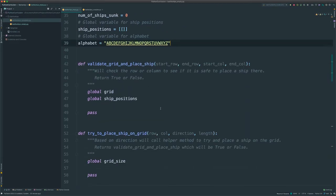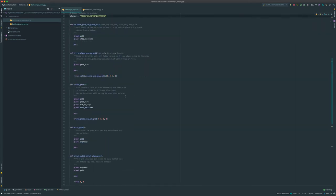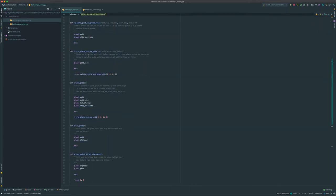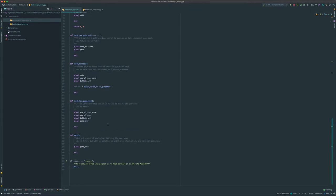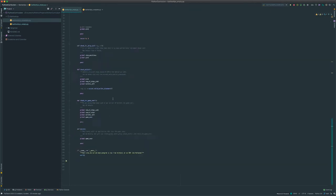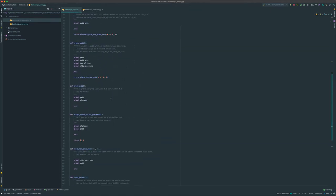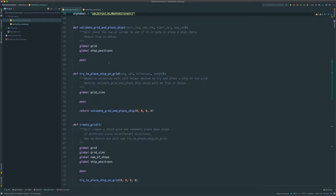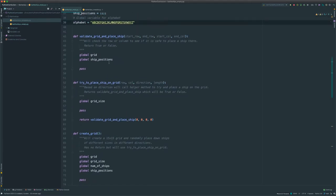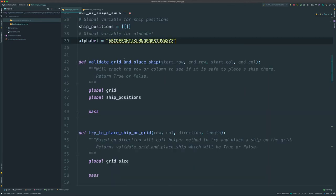These are the placeholder methods for the battleships code. There are eight methods that we'll be implementing — one more than the hangman tutorial, but battleships is much more complicated than hangman. To get started, our first method is validate grid and place ship.